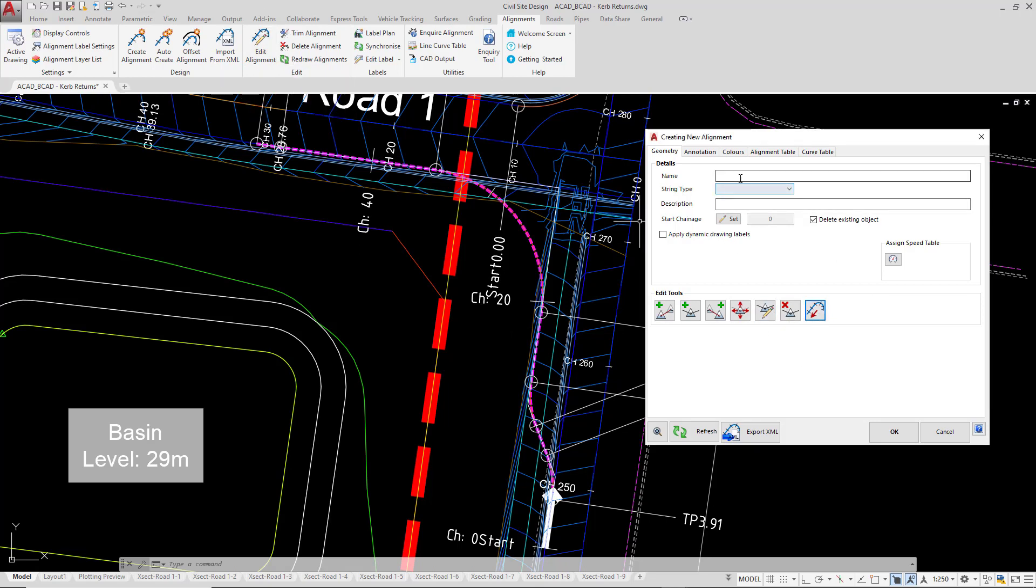We're going to type in the following name. We can leave string type, we can also leave description and the start chainage. What I'd recommend though is you uncheck delete existing object. If you do want that polyline for any other design purpose or drafting purpose, you've still got it in the drawing.